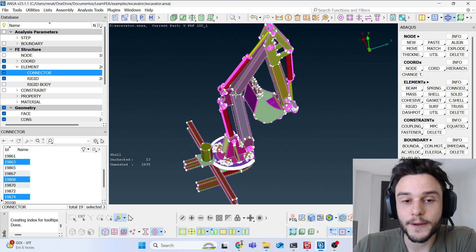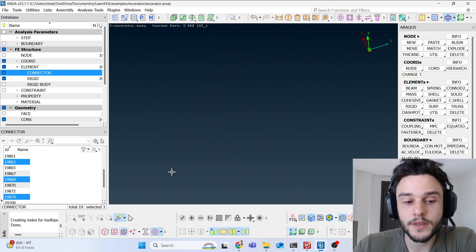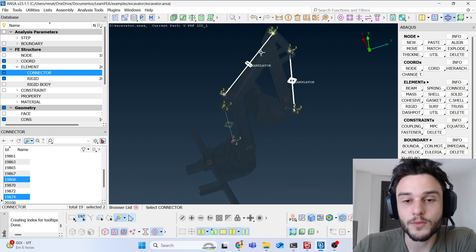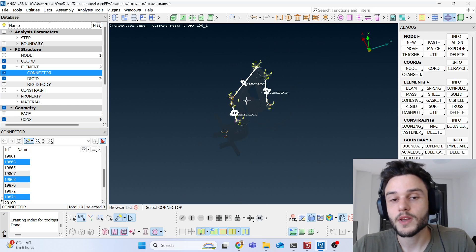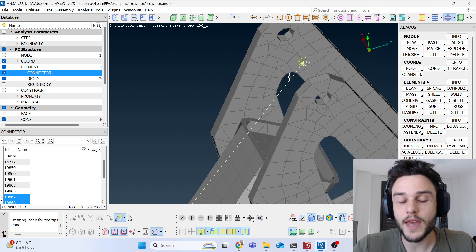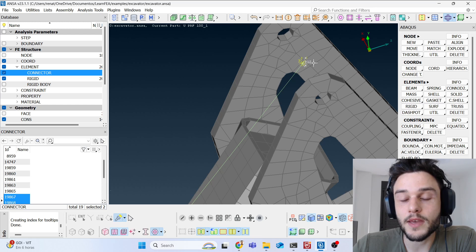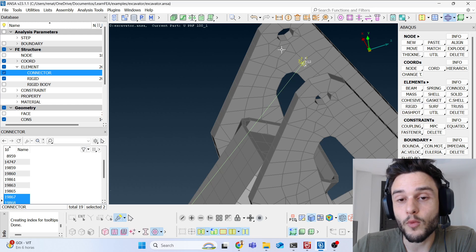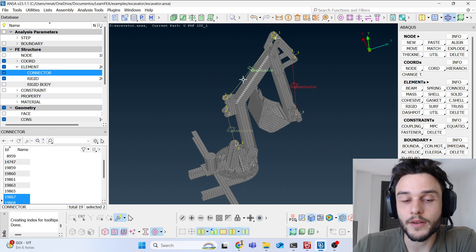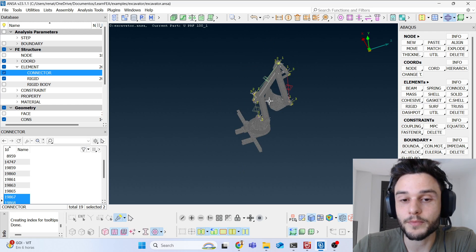You can see the hydraulic actuators here — these are represented using the translator connectors. We also had to use Cartesian connectors at the ends of the translator connectors, which is another type of connector. The explanation of why we did this is in the following videos, where I'll build this model step by step.